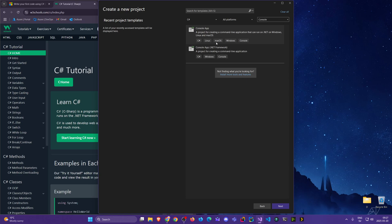You will often see this kind of identical choice, but one has .NET Framework. This is an older framework that was only for Windows. Over time they moved to .NET Core — though they've changed the name a lot — and now they just call it .NET.